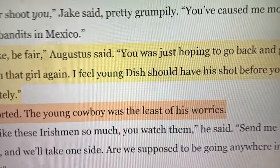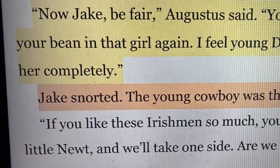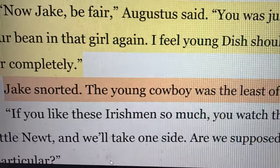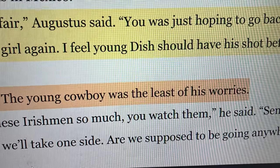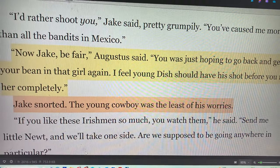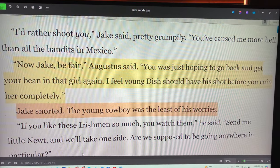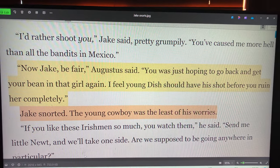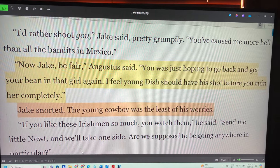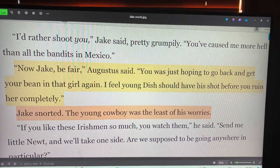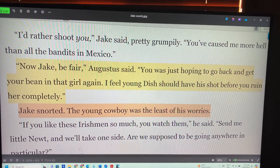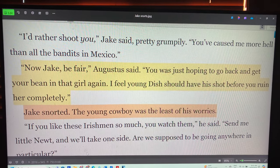He might have written: 'Before you ruin her completely, I feel young Dish should have his shot,' and then 'The young cowboy was the least of his worries — Jake snorted.' Would that have been clearer? Well, some people say yes, some people say no. This is not the first time I've talked about this. If I asked you to identify the subject and predicate, that's straightforward English grammar and most people would agree on an answer.